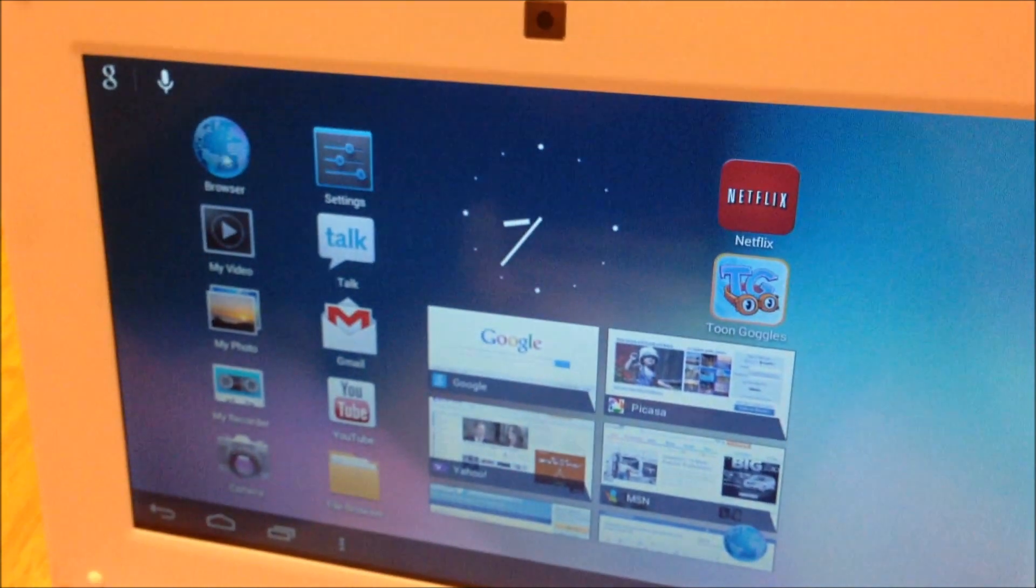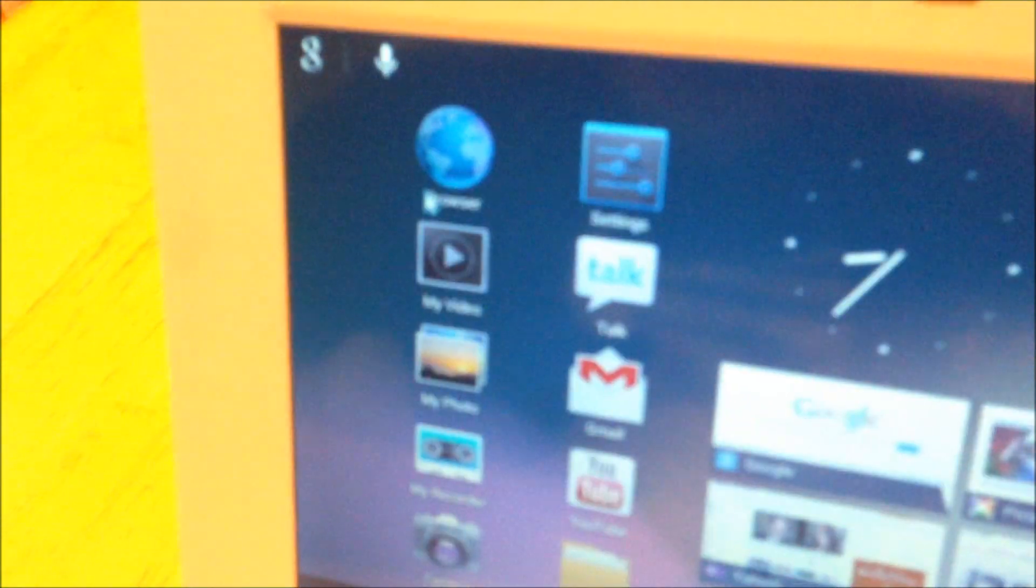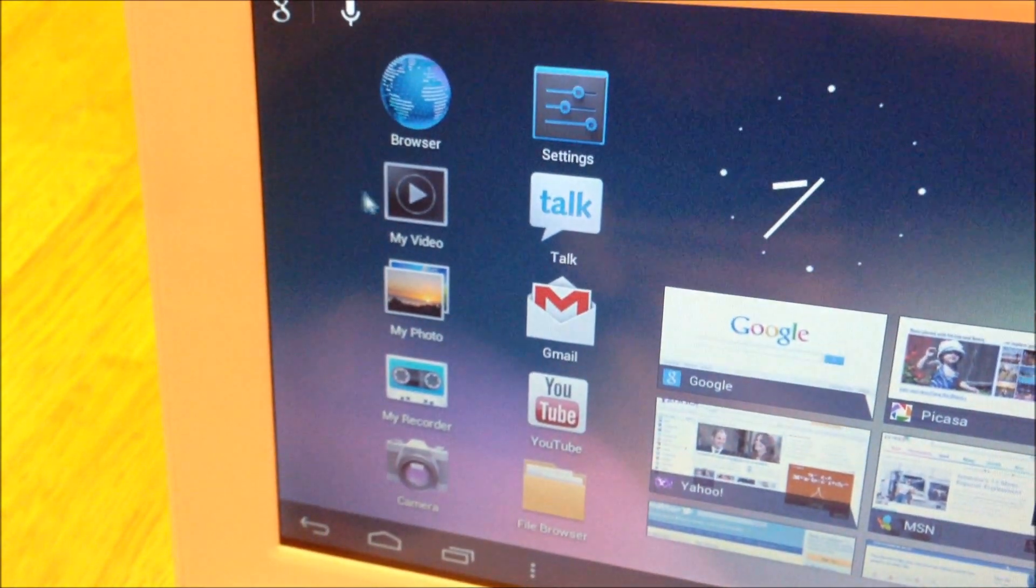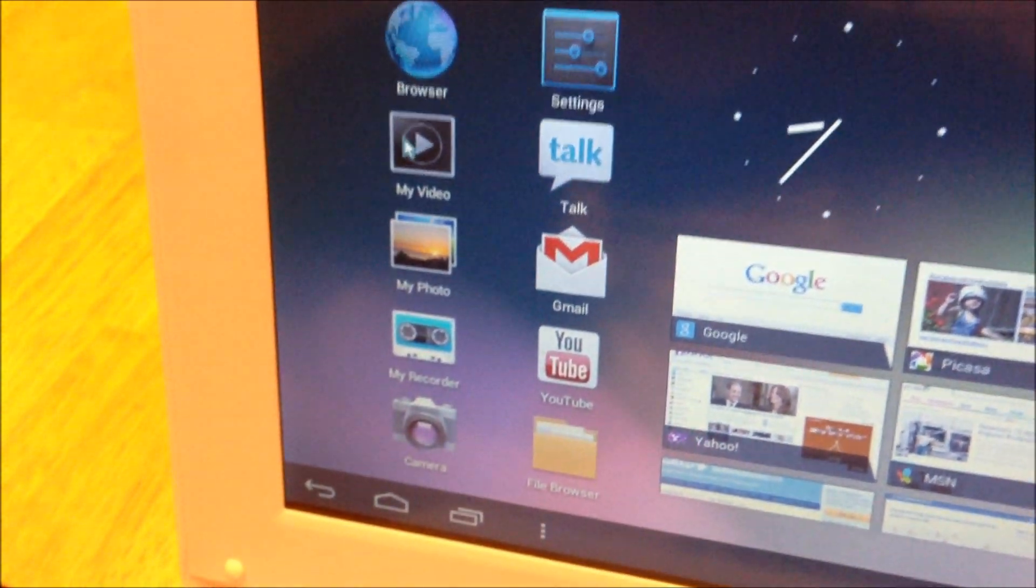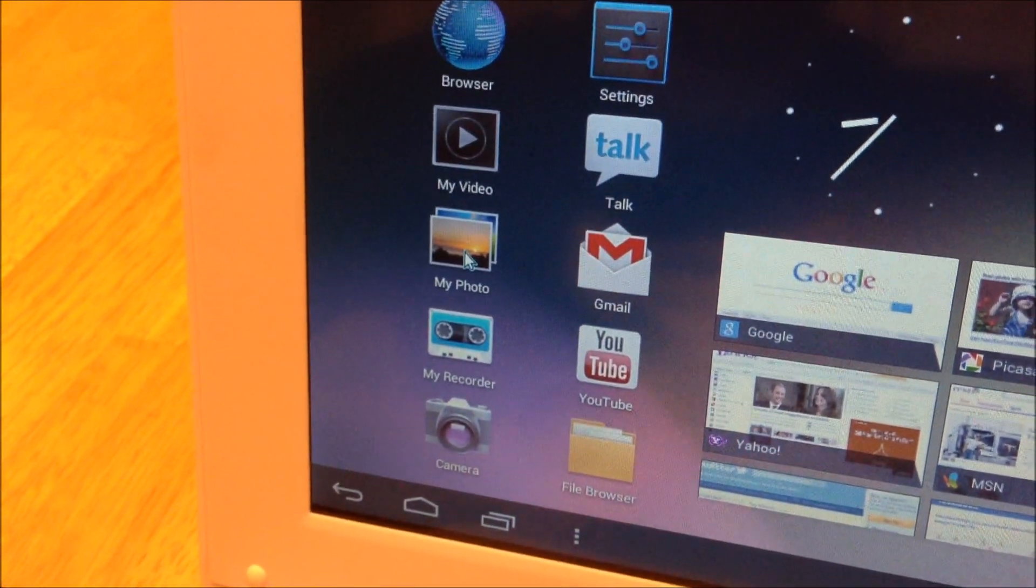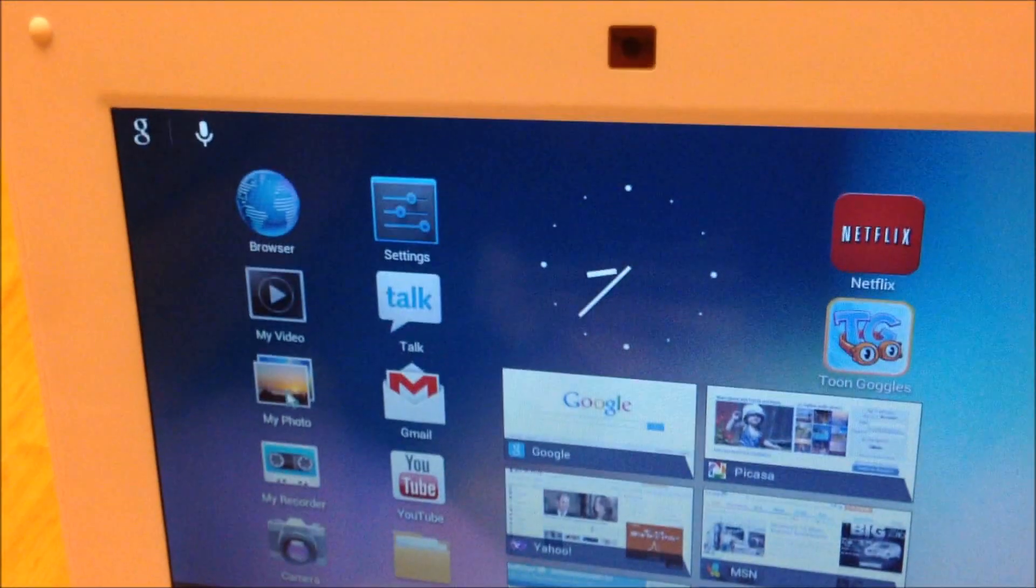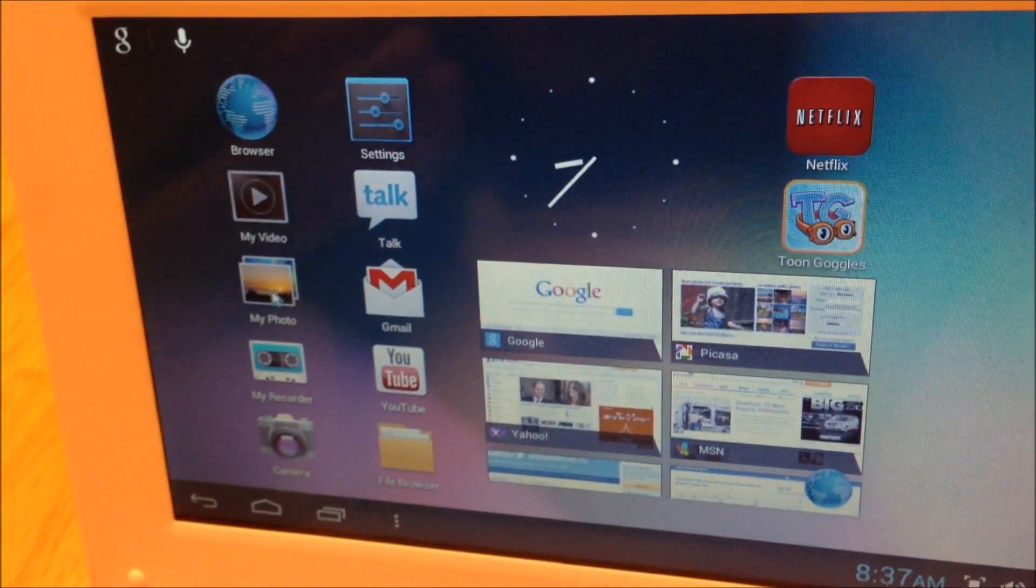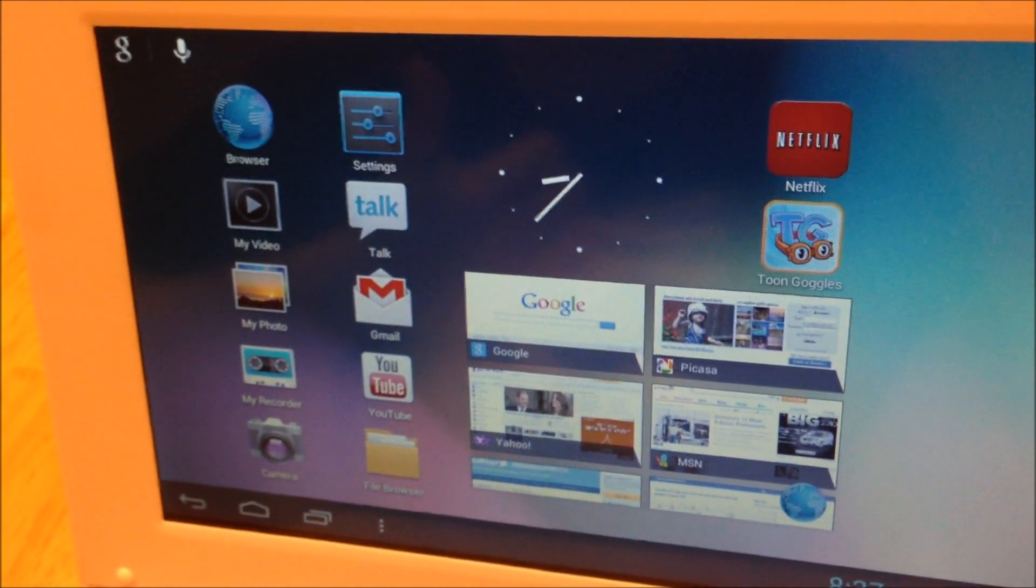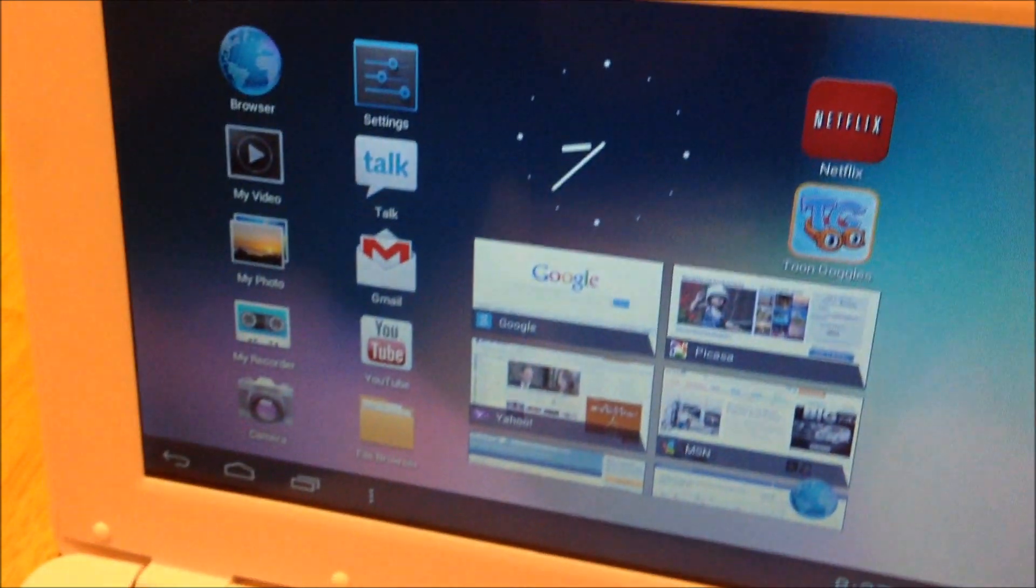If you look here, this right here is the home screen of Android. So you have your browser. We have my video, my photo. So these are videos and photos that you either recorded on this device right here or that you uploaded onto here. So you can store plenty of photos on here and videos with the 8GB of hard drive space that you get with the Wolvol.